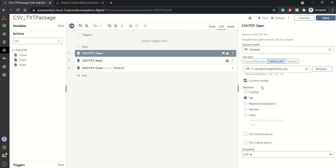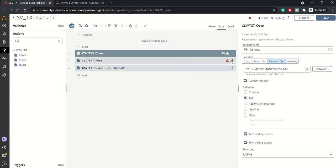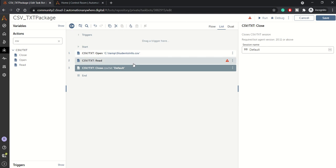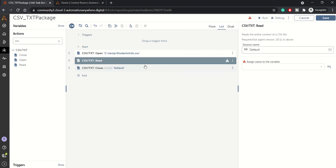We need to check the 'Contains Headers' option so the first line will be skipped and reading will start from the data rows. You can also check trim leading spaces and trim trailing spaces to make sure there are no extra spaces. Once the CSV file is open, for the close action you just need to provide the same session name that was used in the open command.